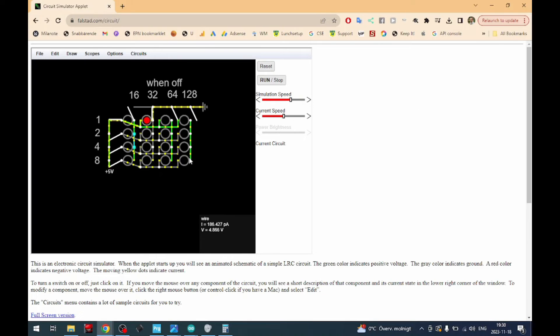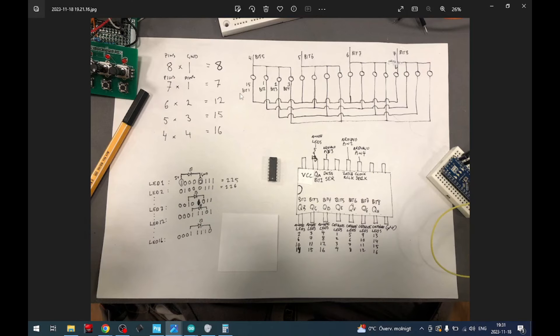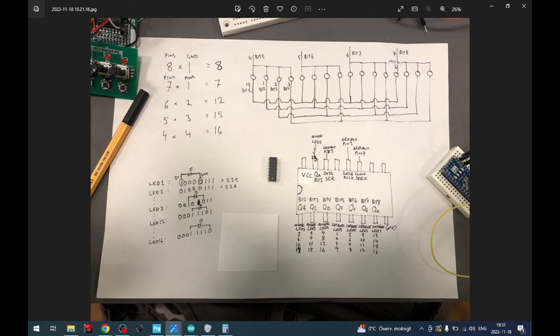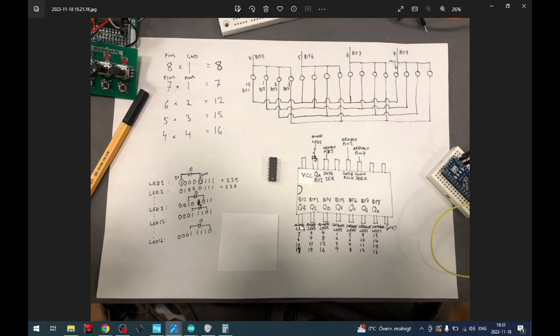So I think this is the best way to visualize this on this paper. This visualization up here is kind of the same, and here we also have the pin numbers of the 595.